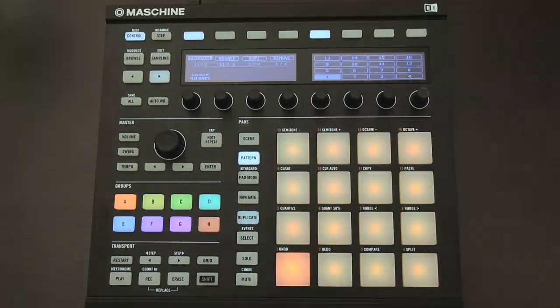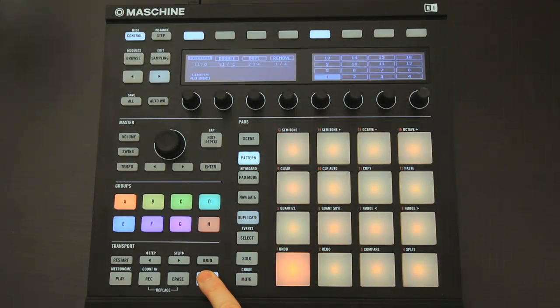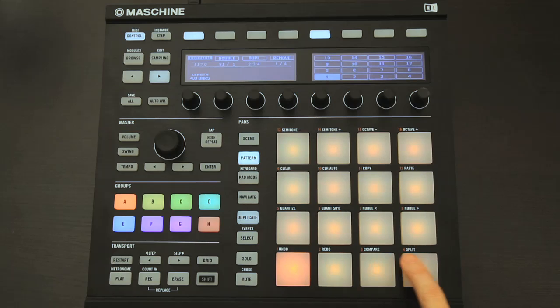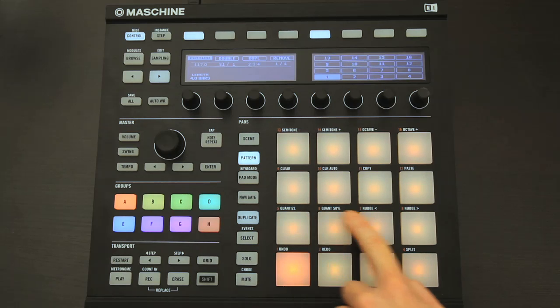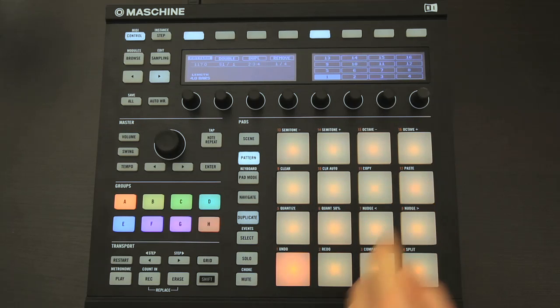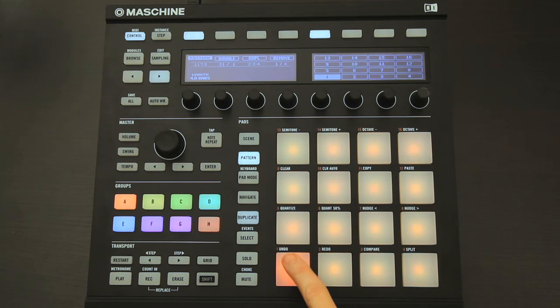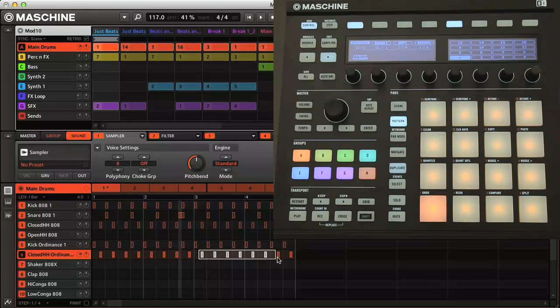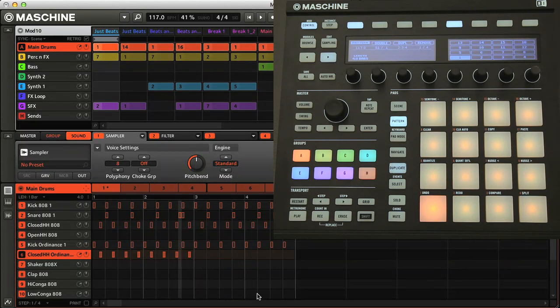Then you also have the shift button, which changes the function of many of the controls on the hardware. For example, all of the pads have shift commands, which you can see above, with the most common ones being undo and redo, which you can carry out by pressing shift and pad 1, and shift and pad 2, respectively.